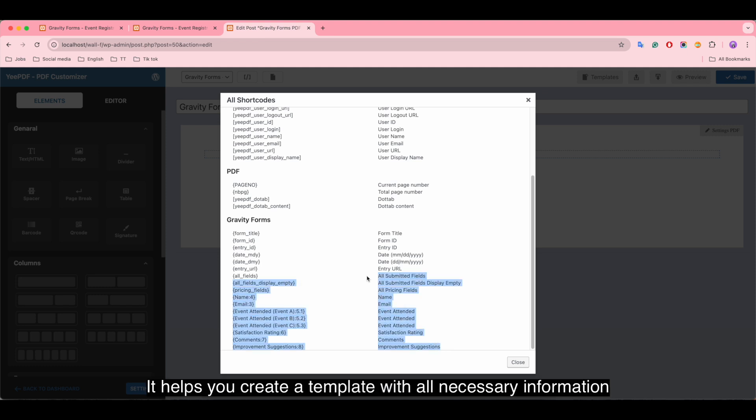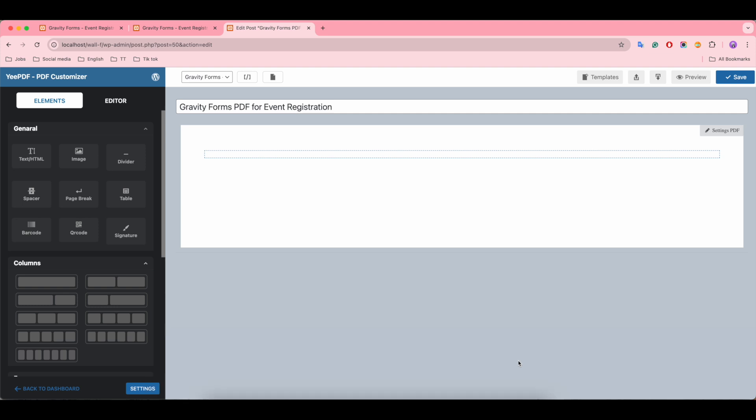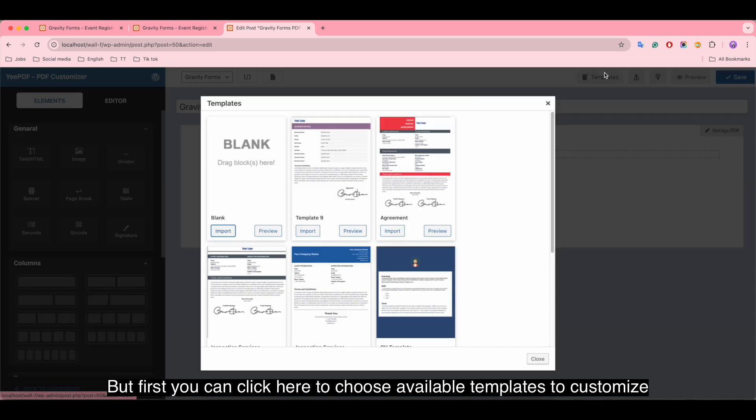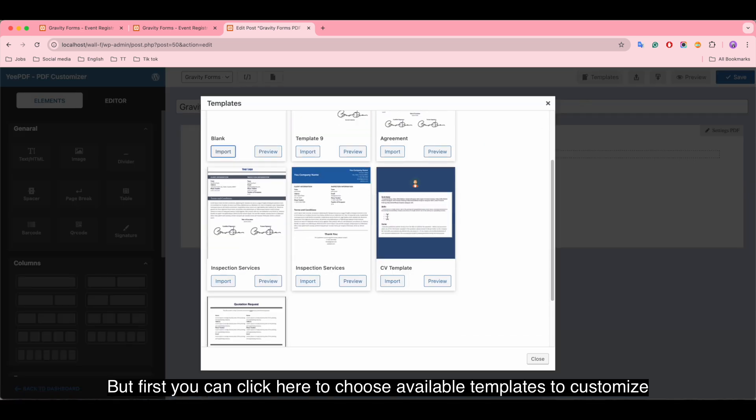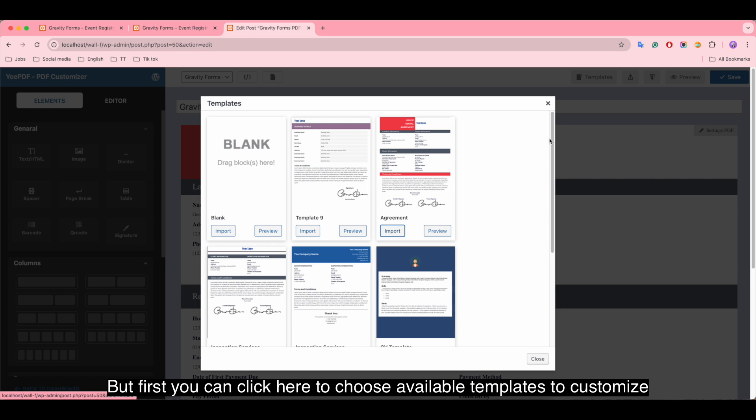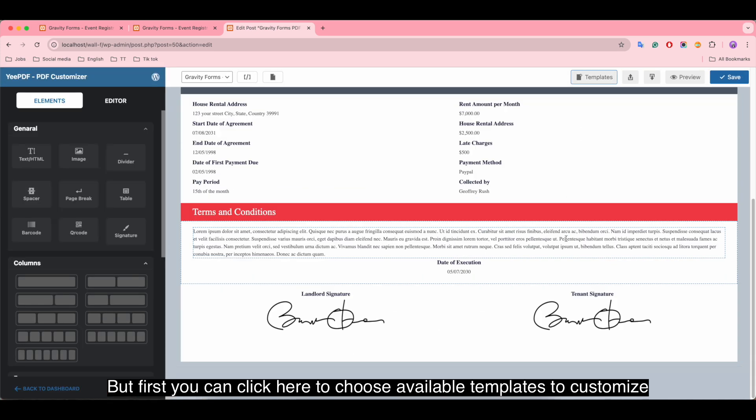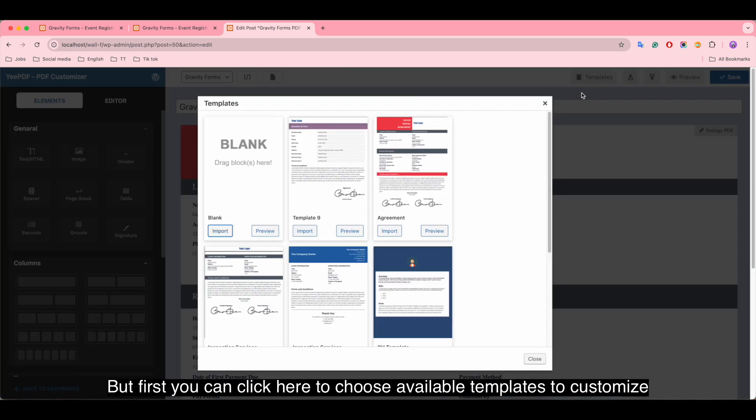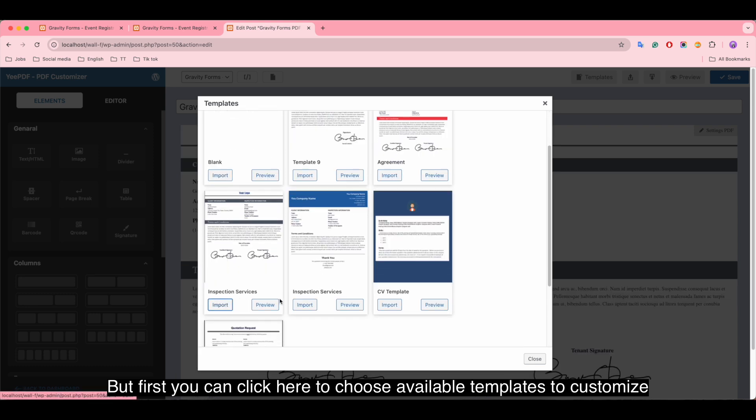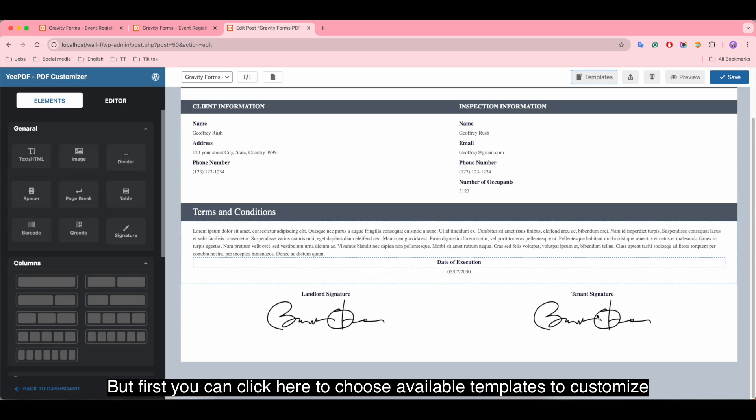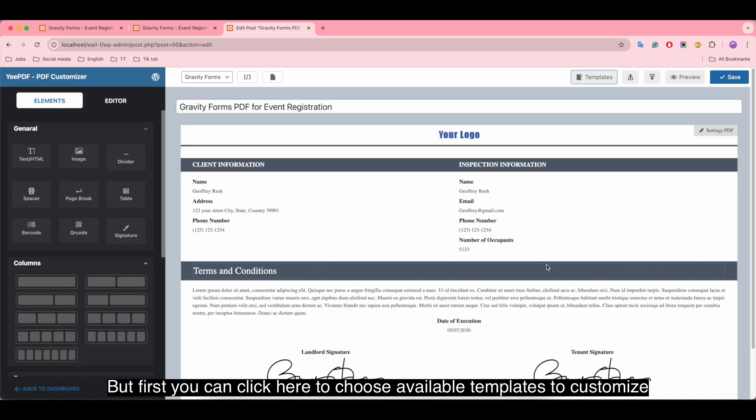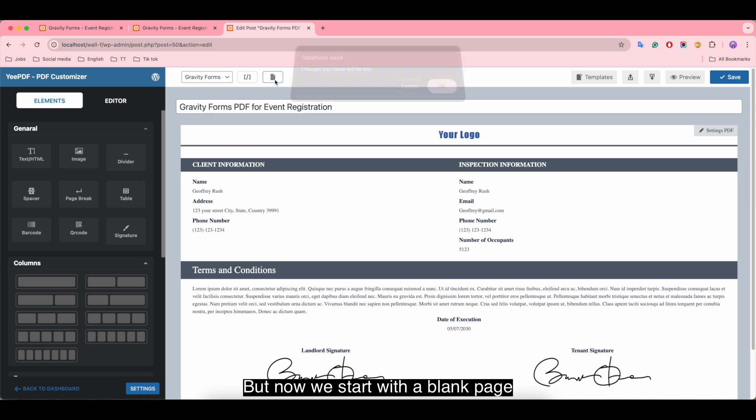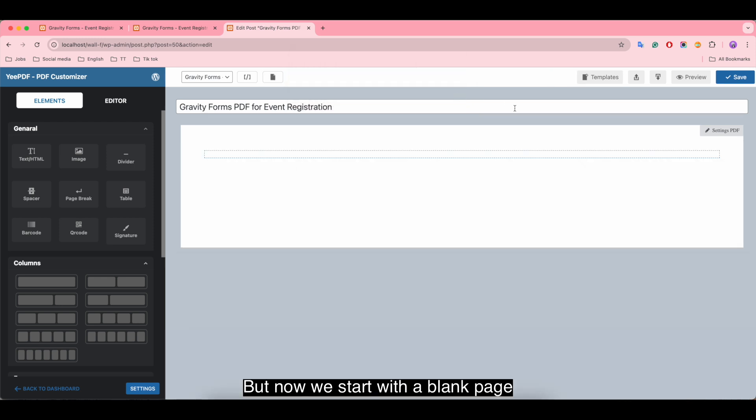It helps you create your template with all necessary information. Next, let's design the PDF template. But first, you can click here to choose available templates to customize. But now we start with a blank page.